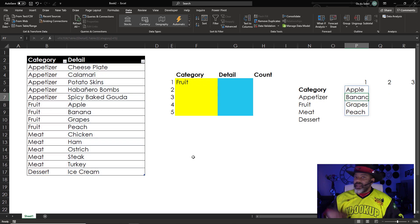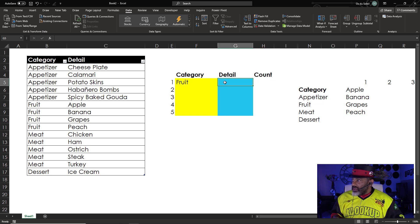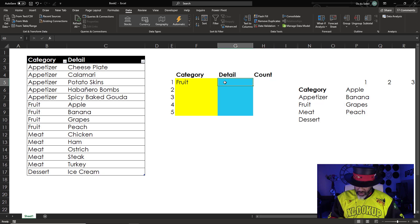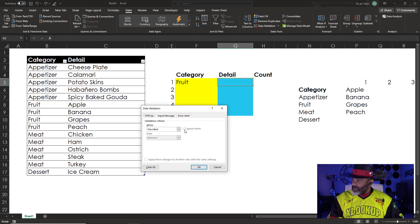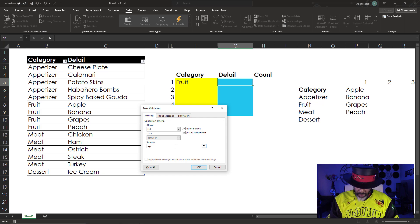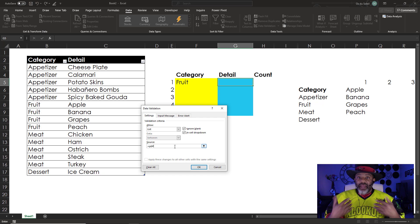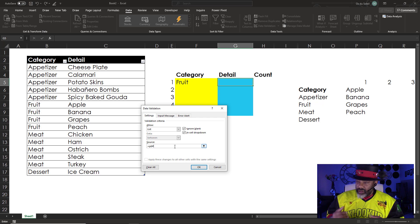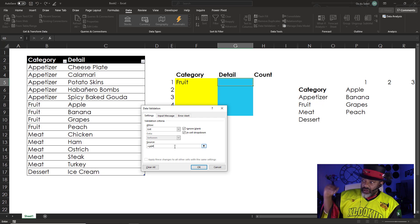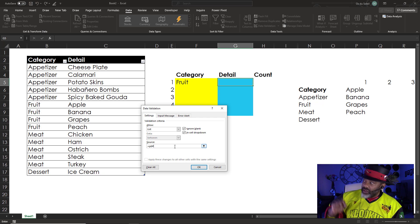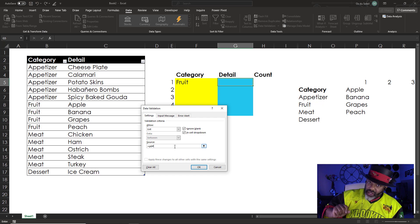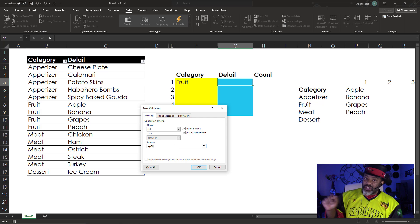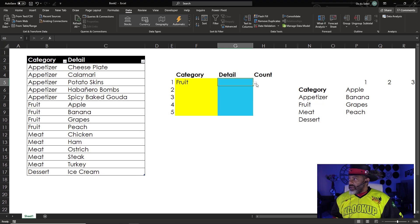And now this detail needs a dropdown list. Data validation. List equals P6 hashtag. And the hashtag, we're talking dynamic arrays now. And I'm telling the dropdown list to pick anything in the array that starts at the cell P6. Here we go. Click OK.